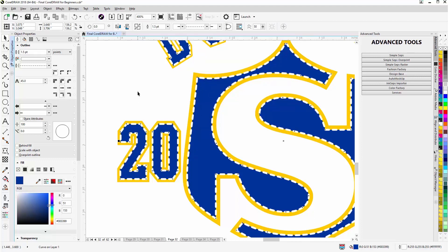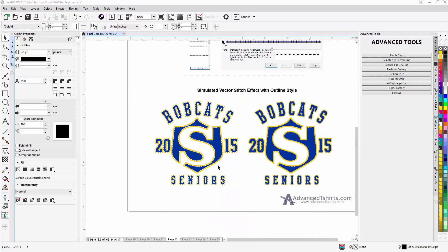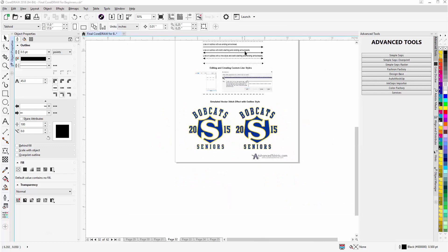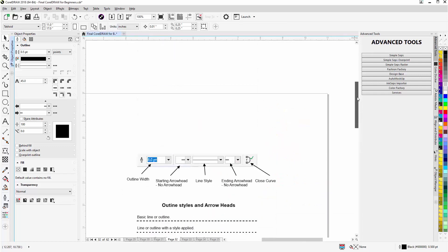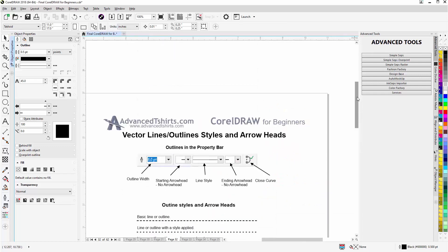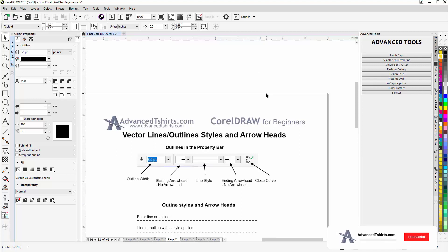So we'll wrap here concerning the outline styles and arrowheads for our vector outlines or lines, and we'll continue in our next video session.